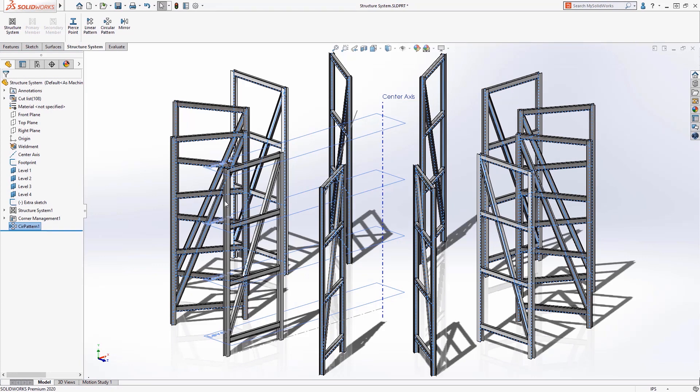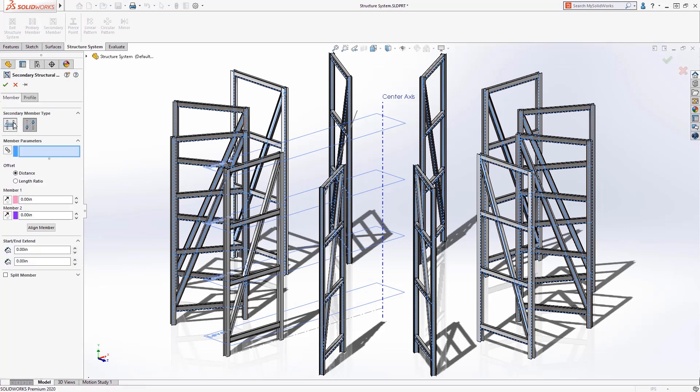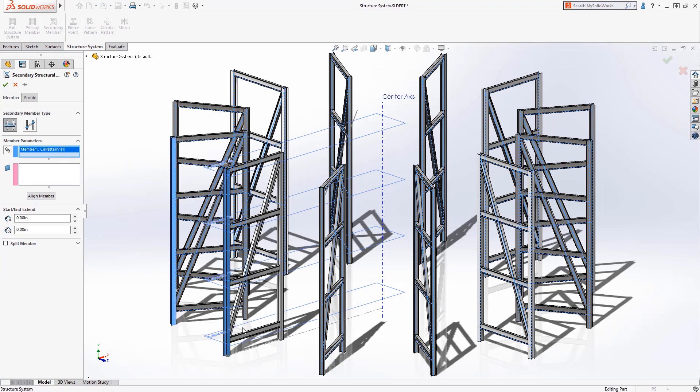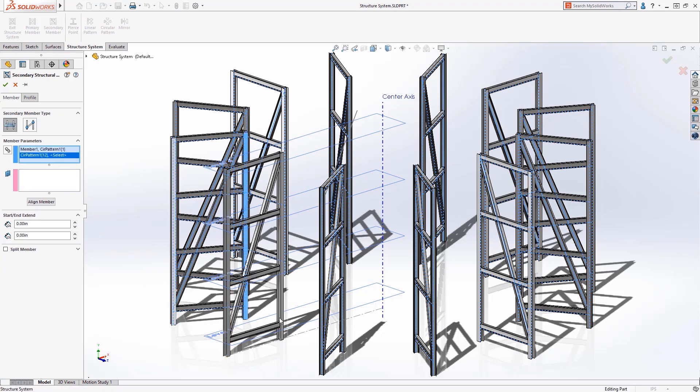By patterning the structure system, you are maintaining the intelligence of each of the members, allowing you to add additional structure systems in the next step. This was not possible when patterning bodies previously.